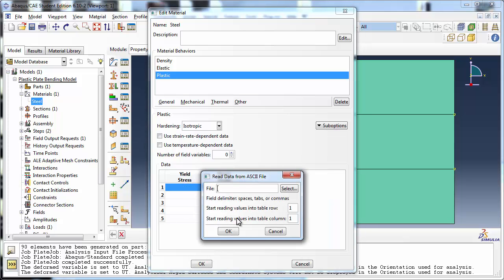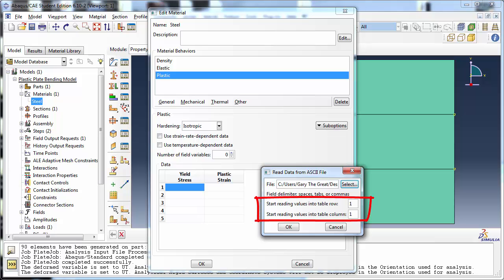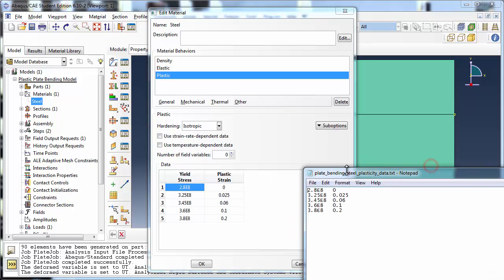Click the Select button and navigate to your file. Notice that below the file name, Abaqus tells you that the fields can be delimited by spaces, tabs, or commas. In our case, we have tabs separating our stresses from strains and Abaqus will identify the two separate columns thanks to the tab delimiter. We tell Abaqus to start reading values from our text file into the first row and first column of the table. Click OK. Abaqus populates the table with the values from the file.